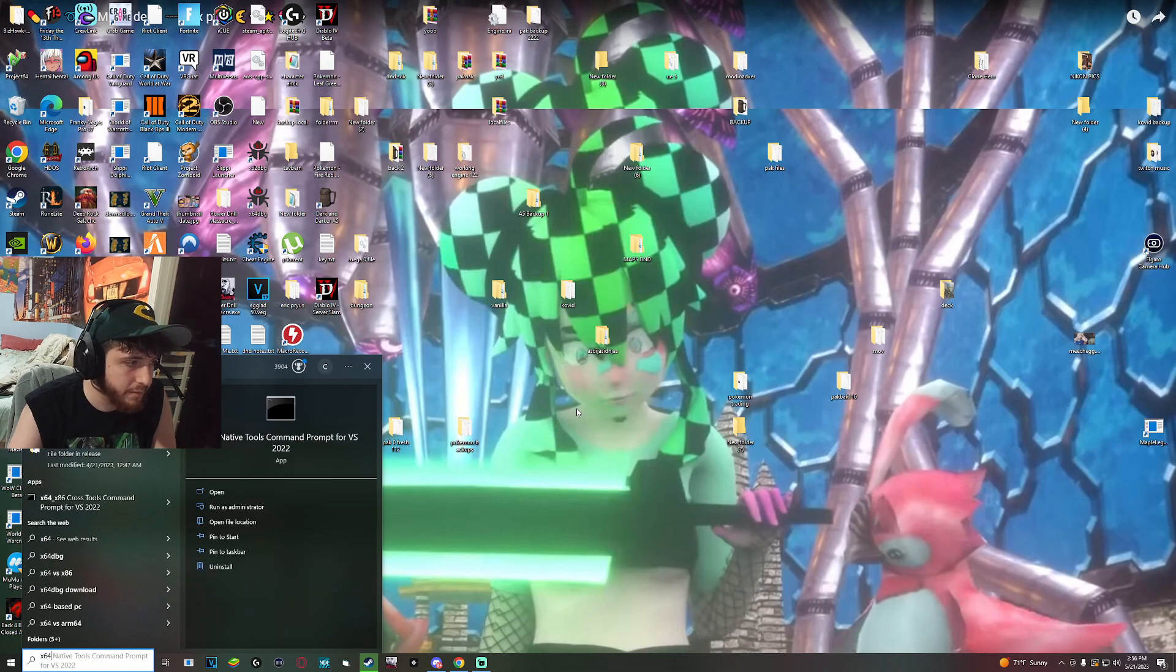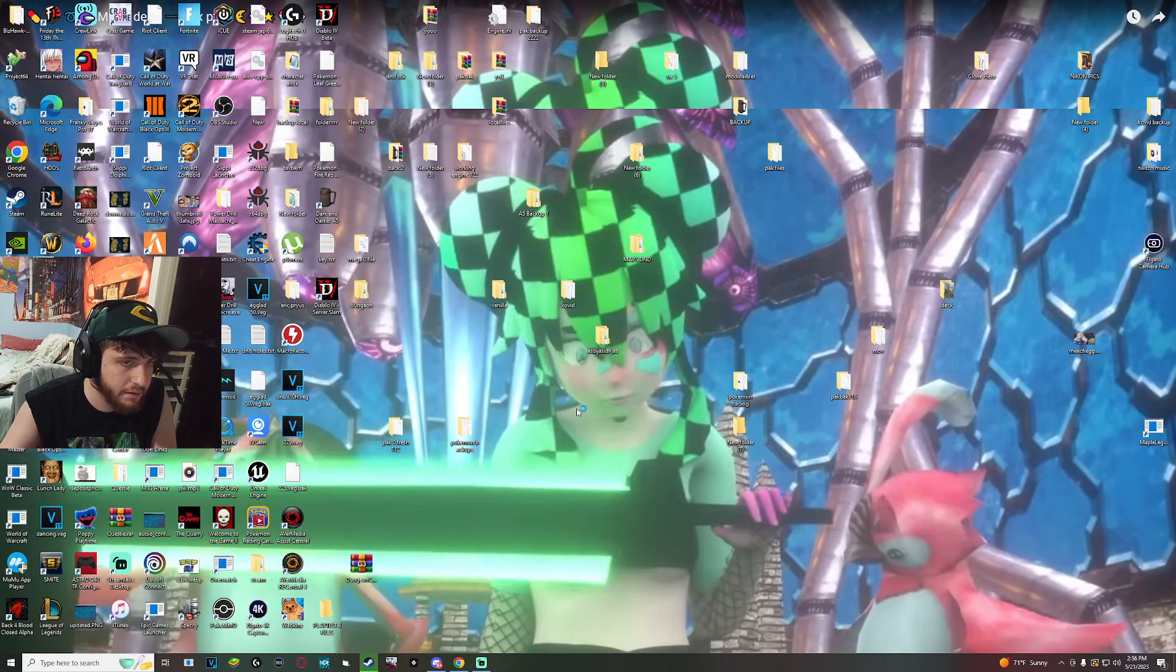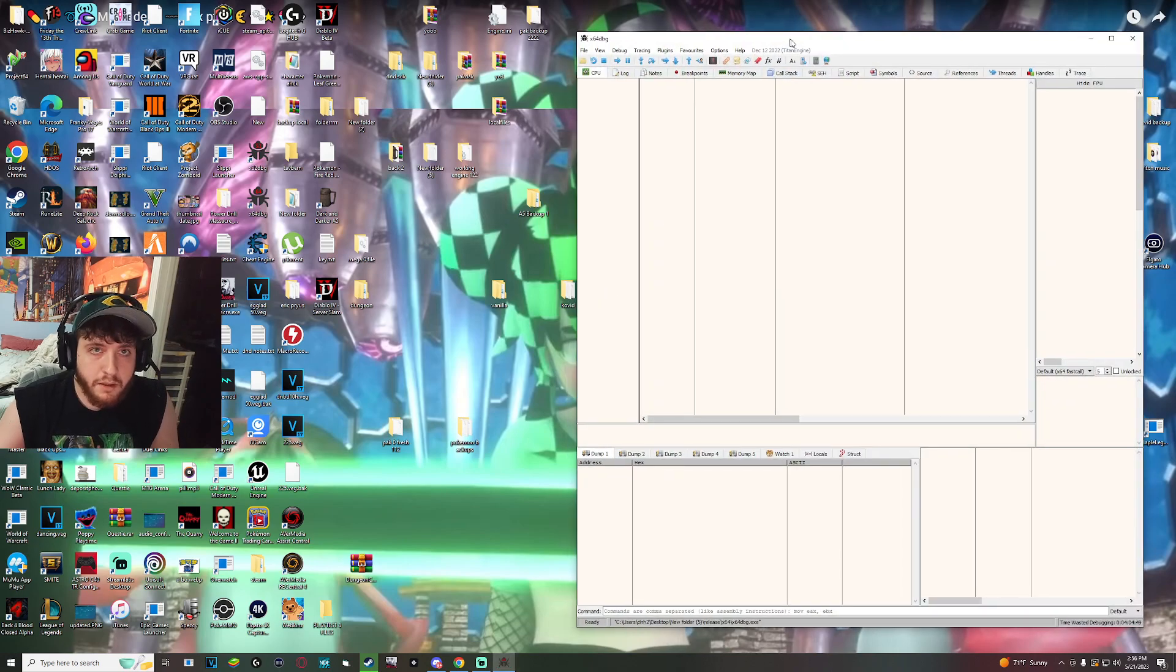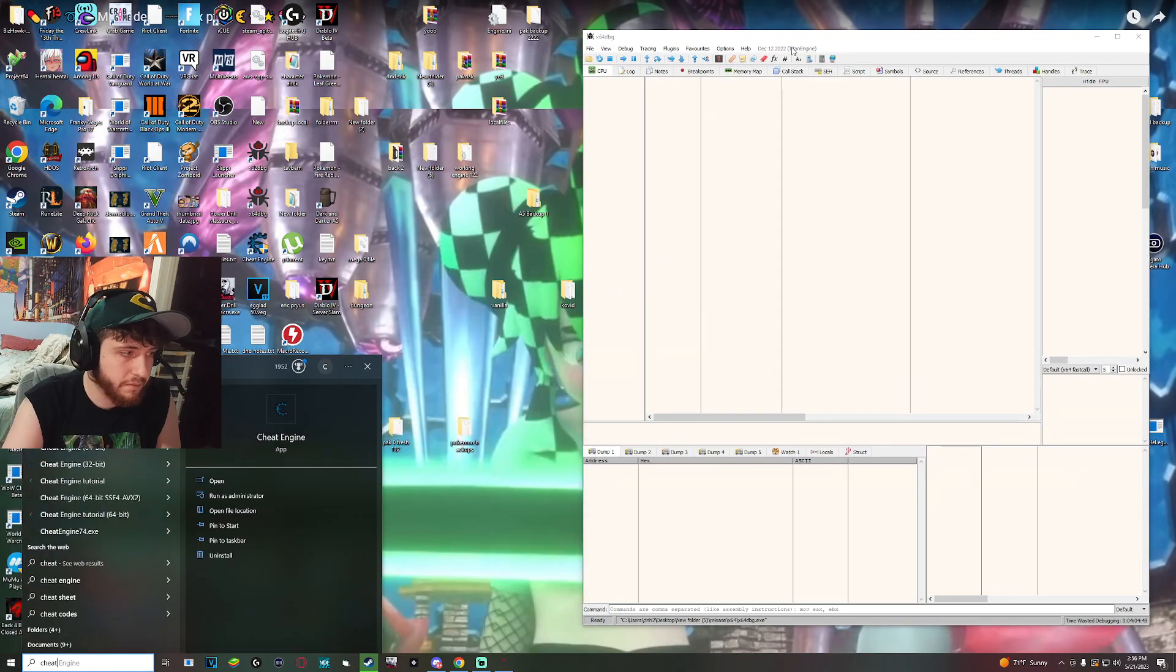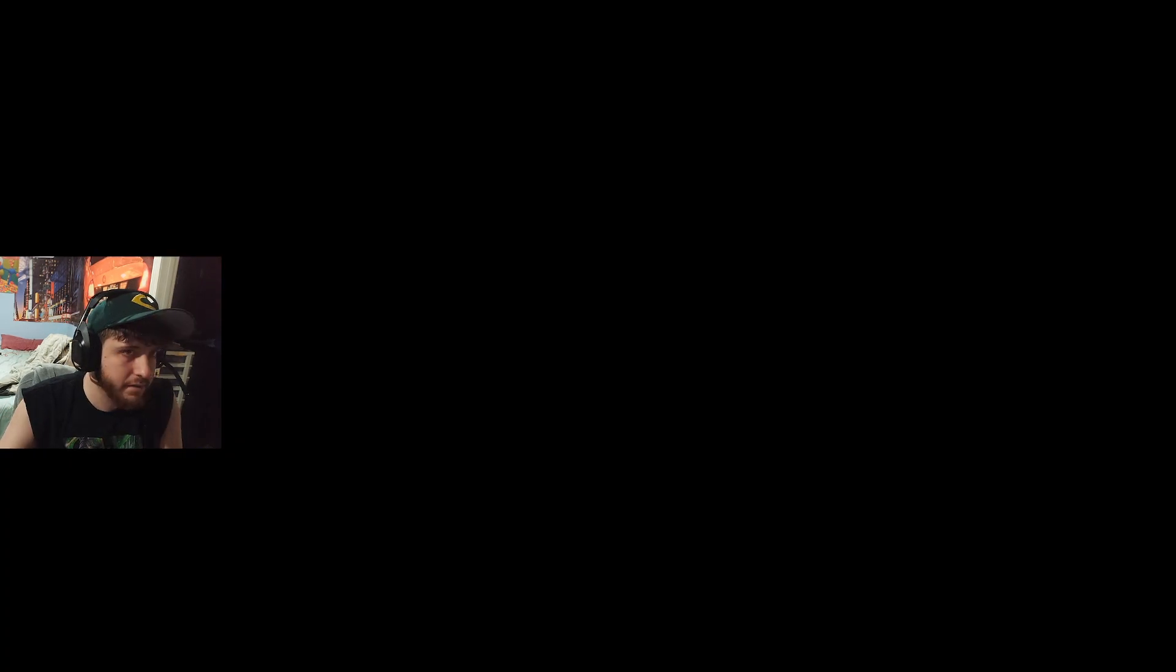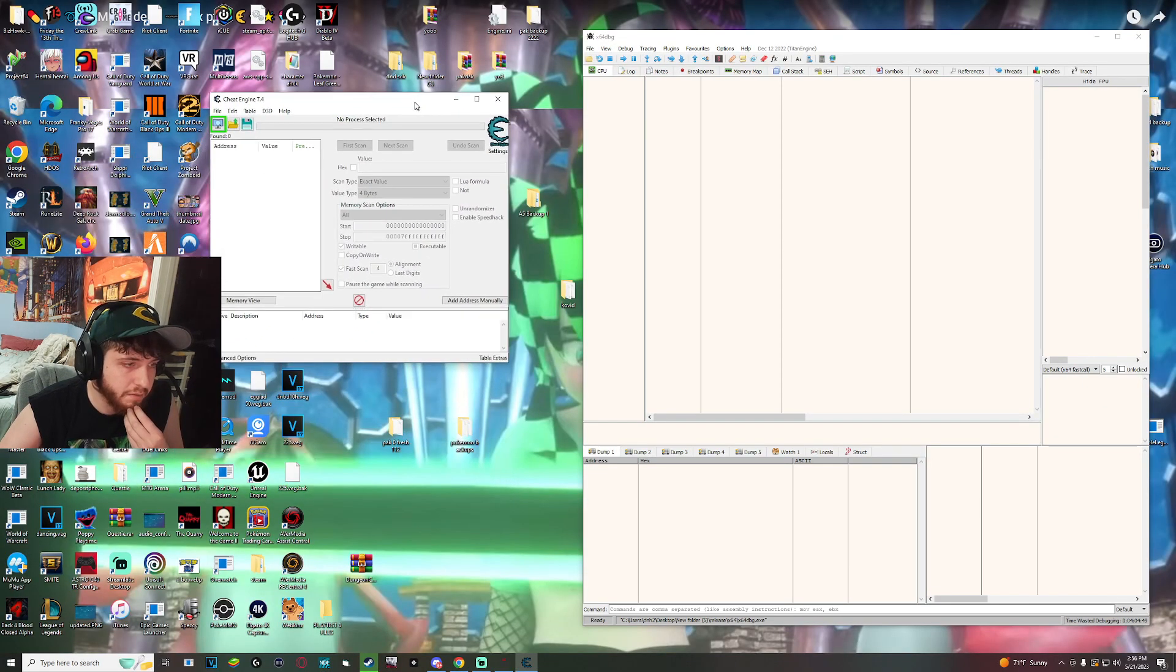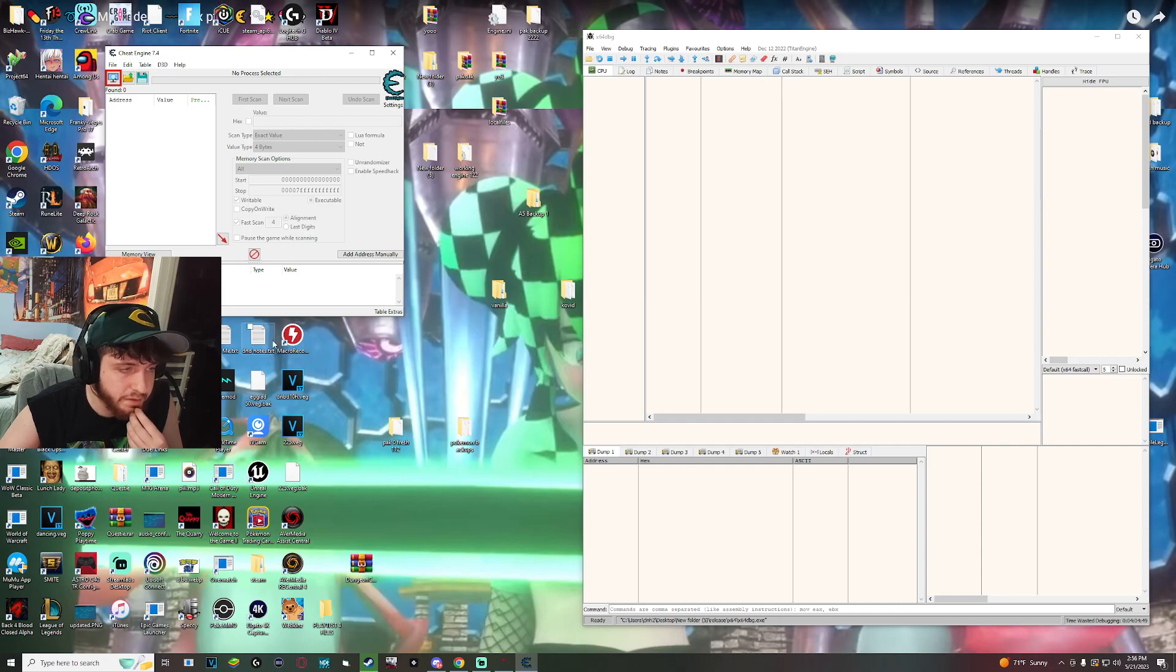So the first thing you want to do is open x64dbg. So we have this open here and then you want to do cheat engine. I'll post the download links in the description along with some resources.